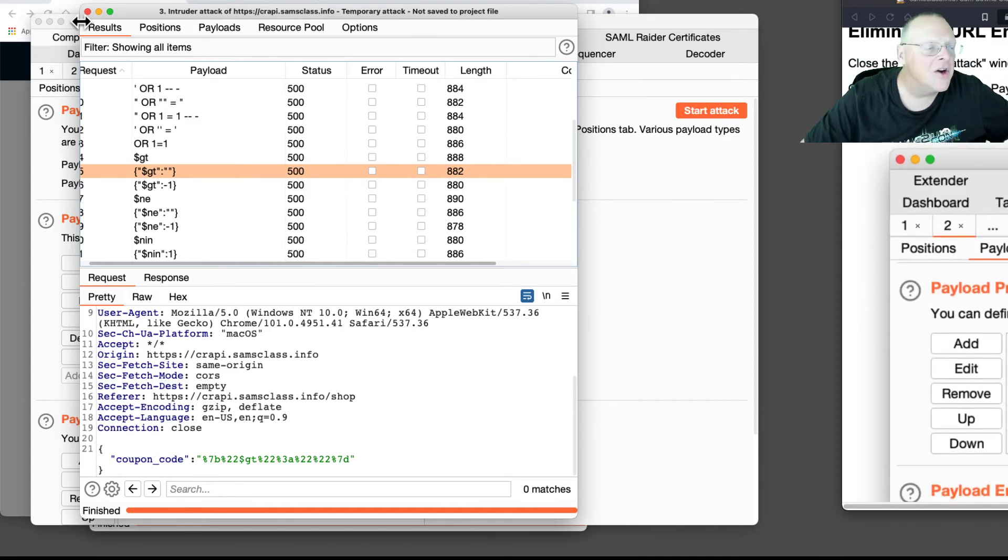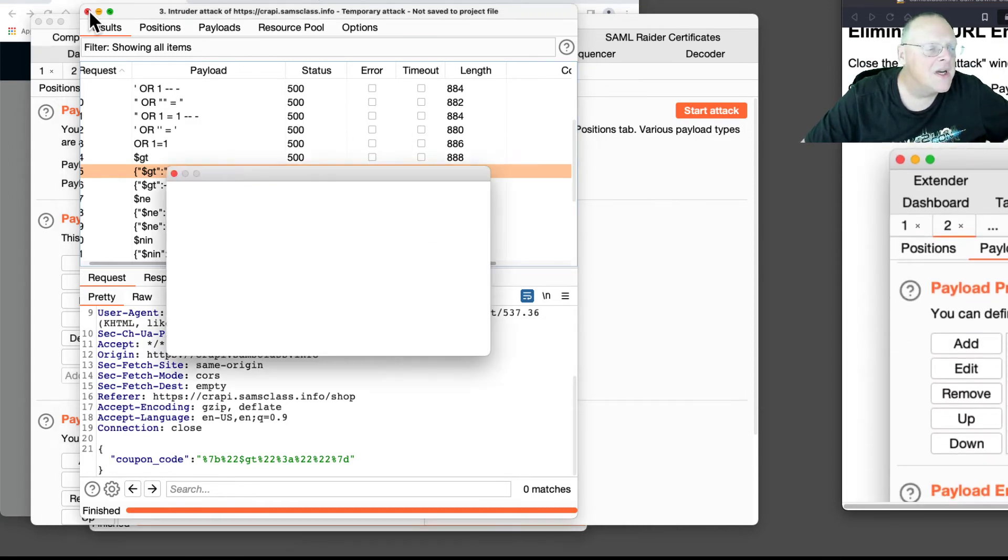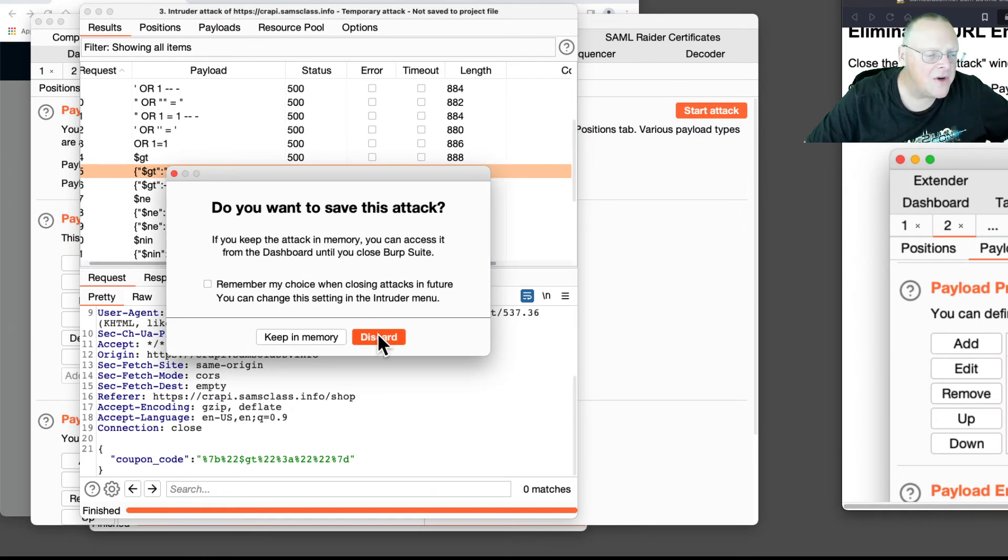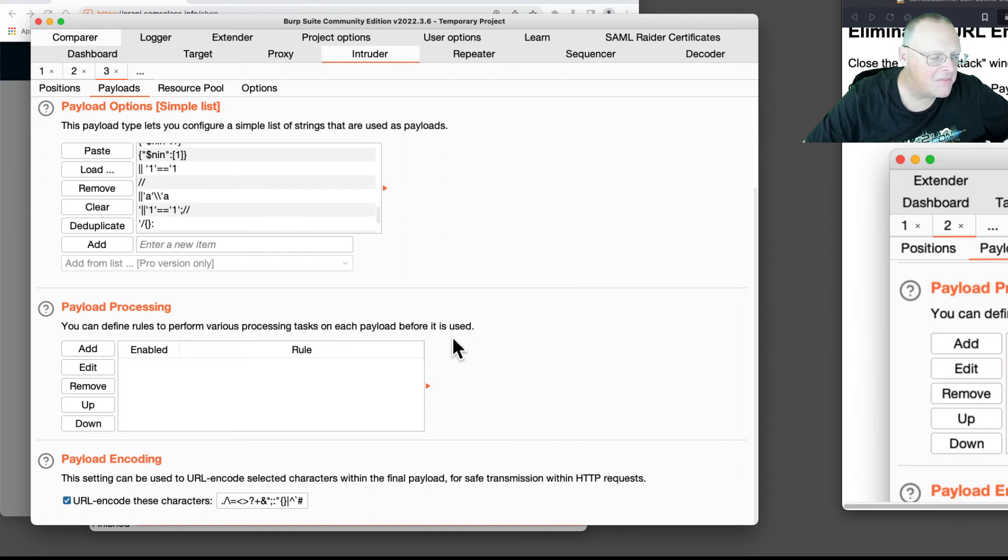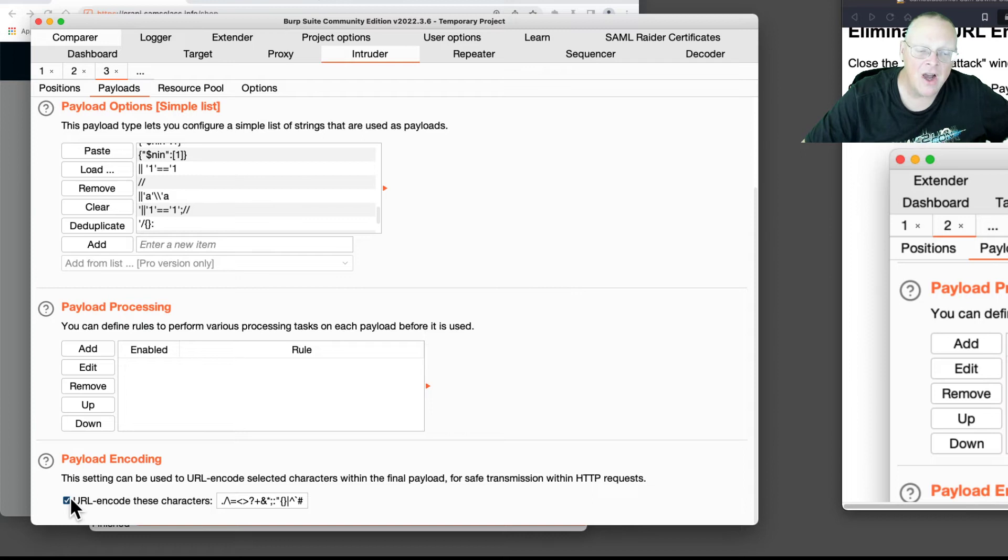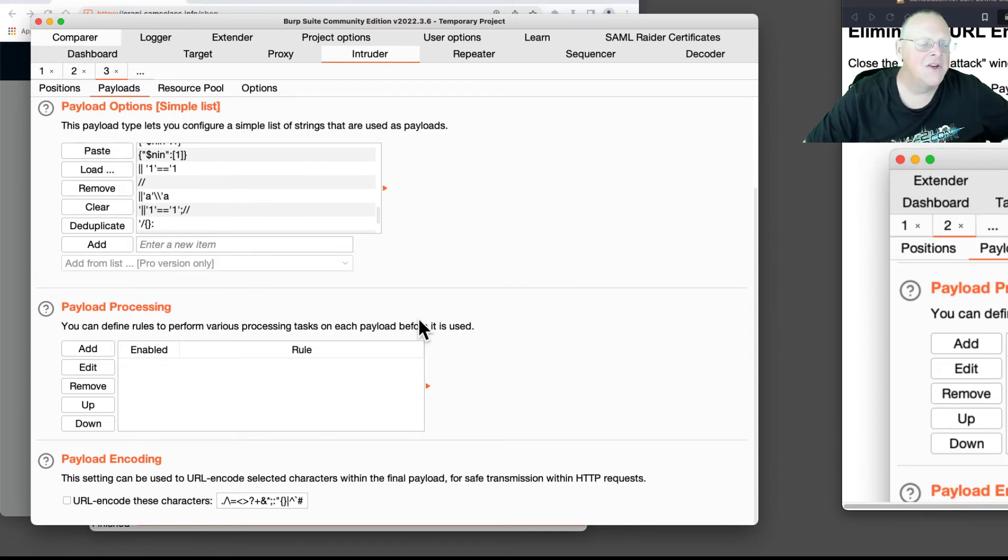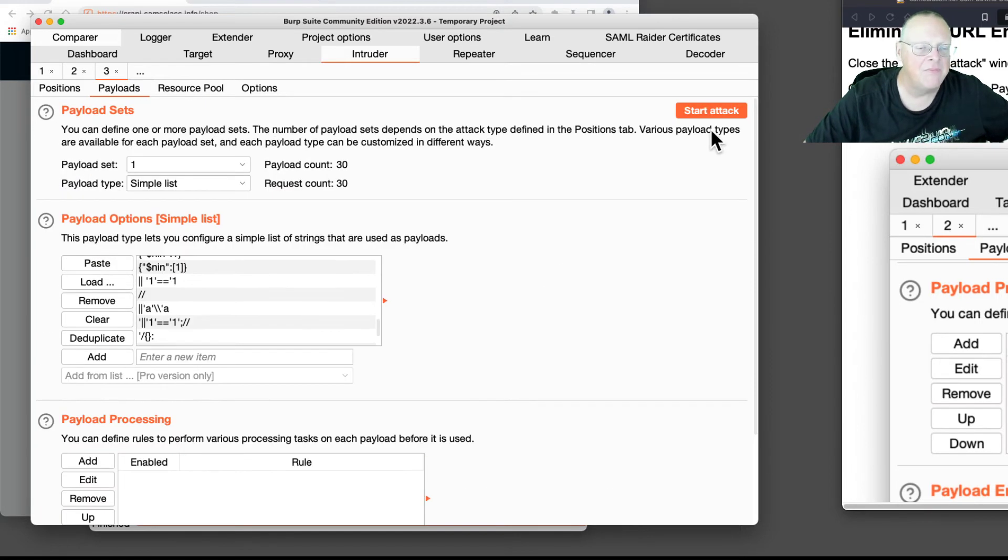So there is a way to turn that off, and that's here. Here, if you go into your intruder window, down at the bottom, URL encode these characters including the curly braces, you can turn it off so it stops doing that. So let's turn that off and try again.